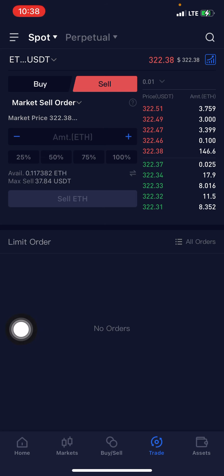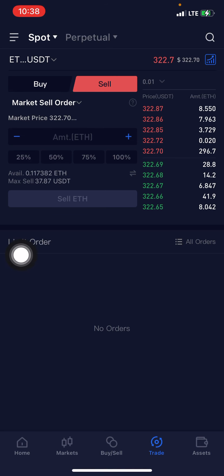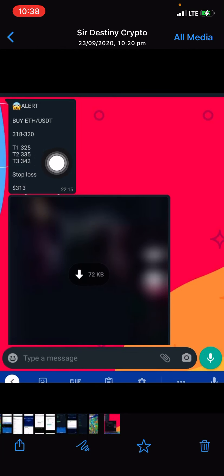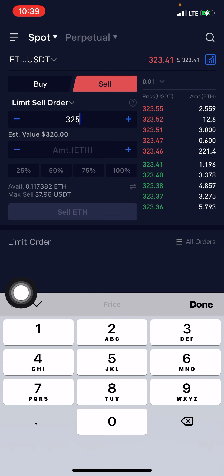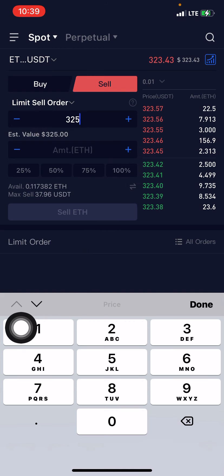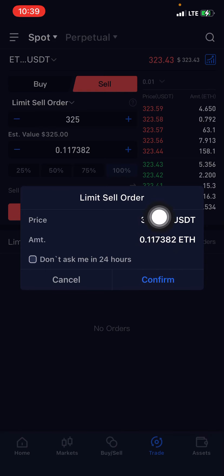Now let me show you how to place a sell order. If you place a market sell order, you'd be selling at the current market price — almost the same price you bought at — so you have to change it to a limit sell order. You then box in the sell price you want. I'll go for sell price target one, which on this signal is 325. So I type in 325, and since I'm selling everything I bought, I click 100%.